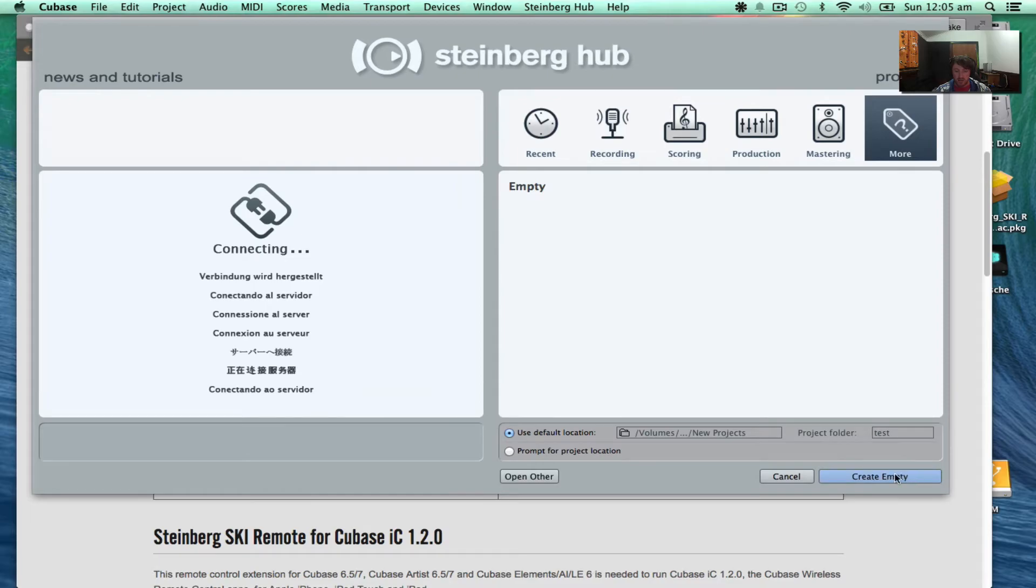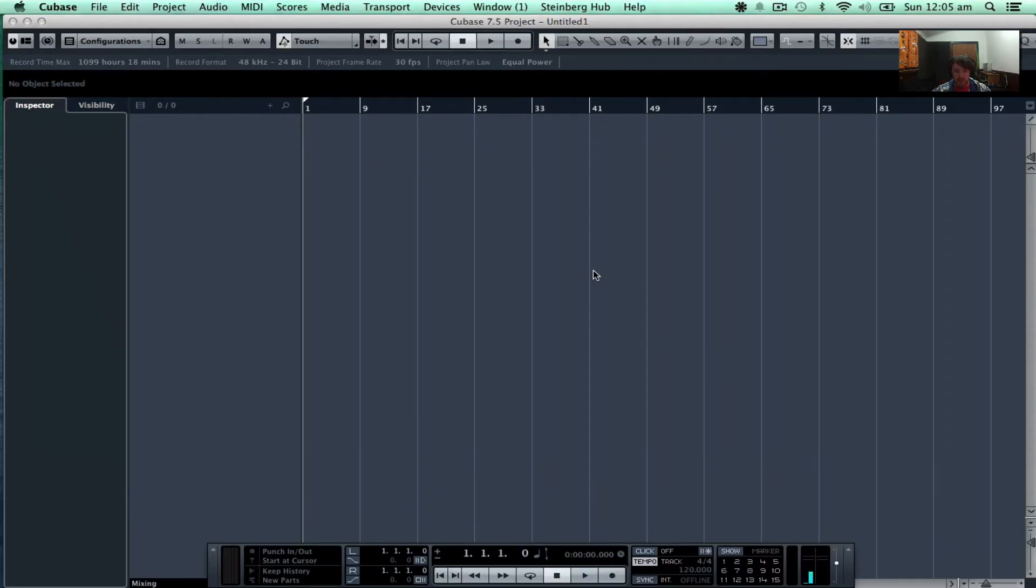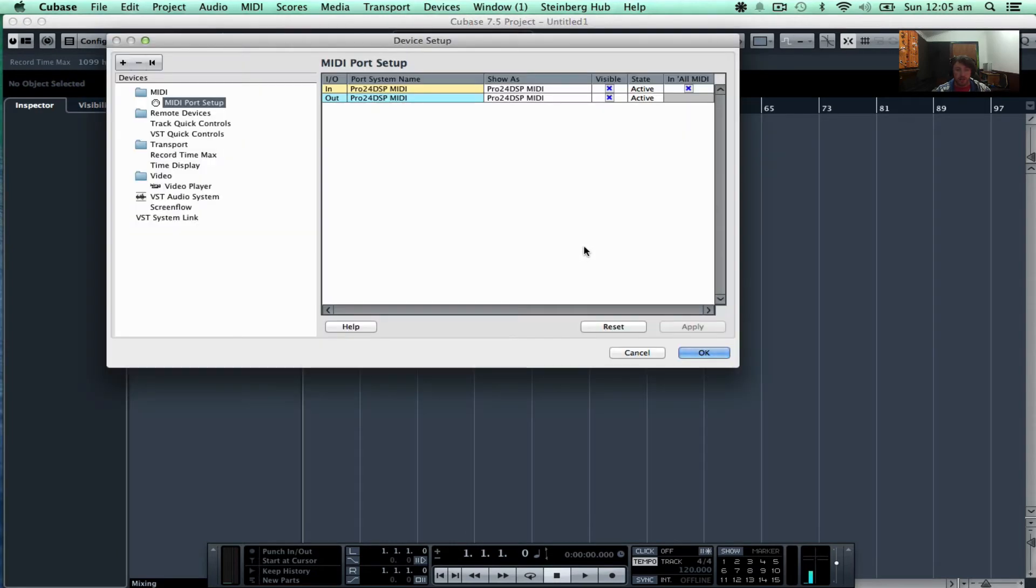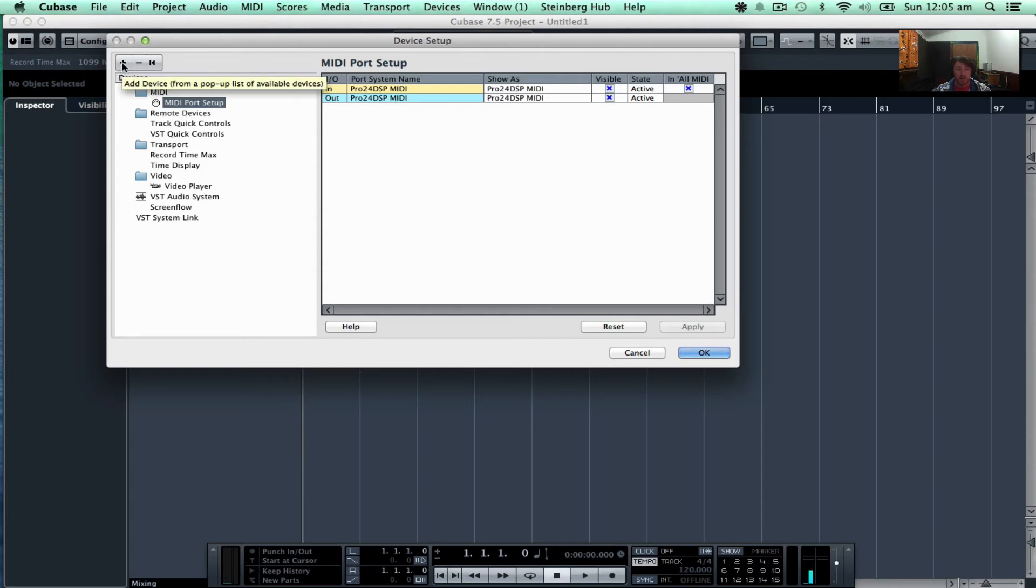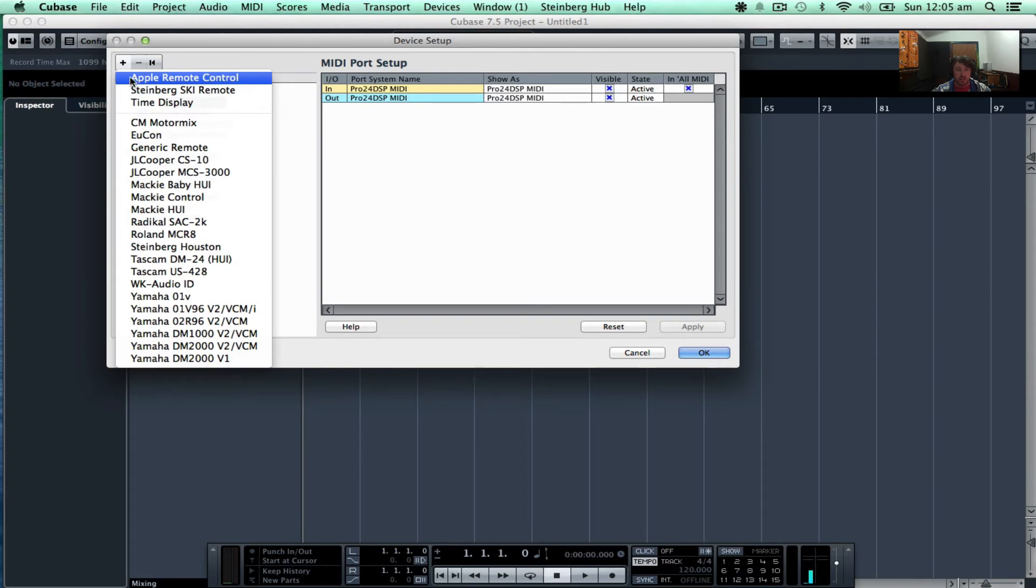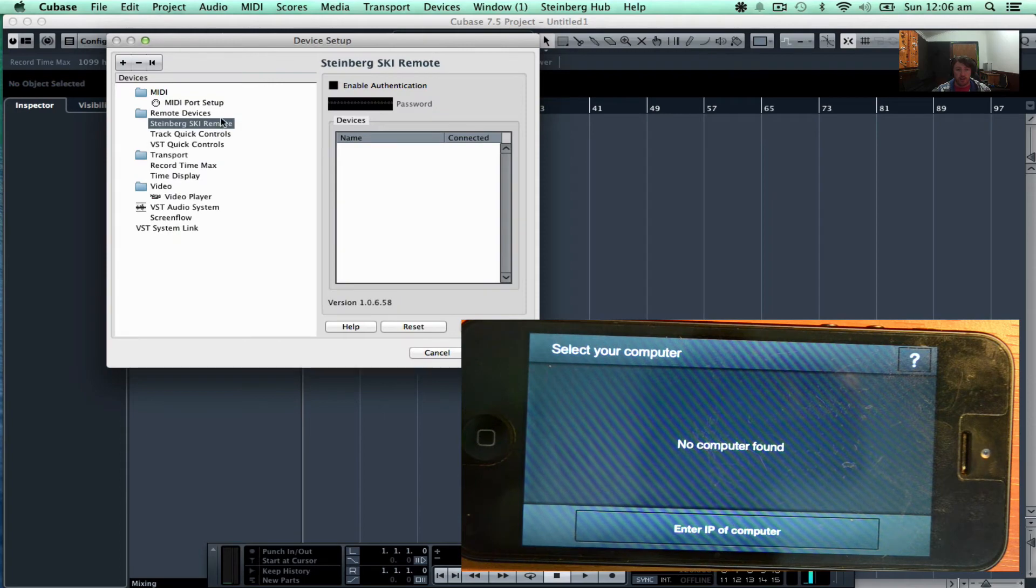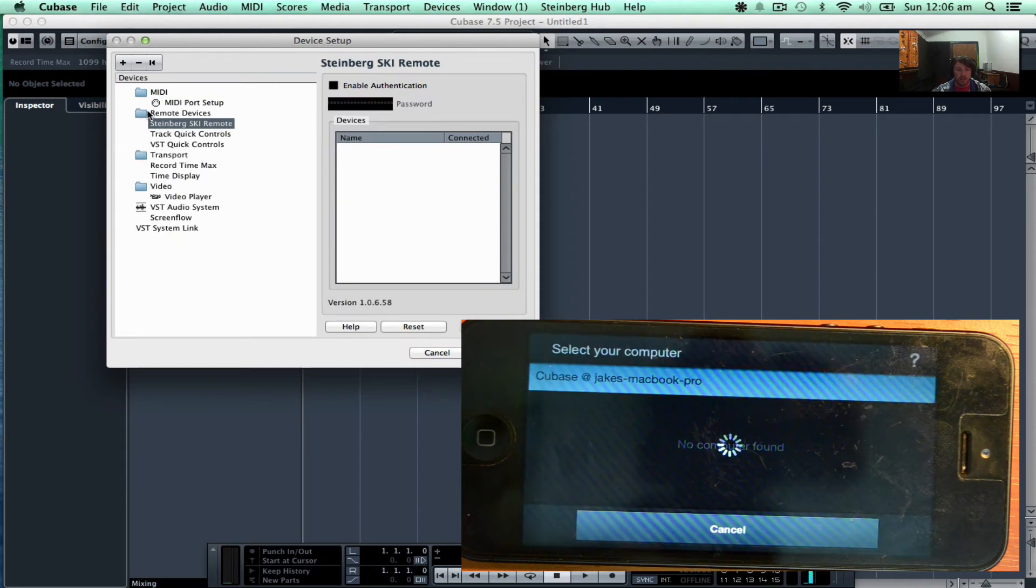I'll just create a blank session for now. We want to go up to Devices and down to Device Setup. So we want to add that extension that we just downloaded. We want to click this plus to add a device, and there it is there: Steinberg SKI remote. See, there it is under remote devices, Steinberg SKI.